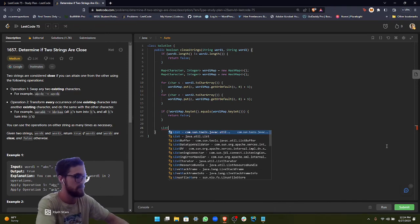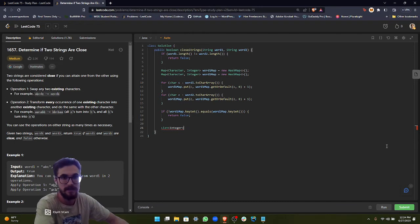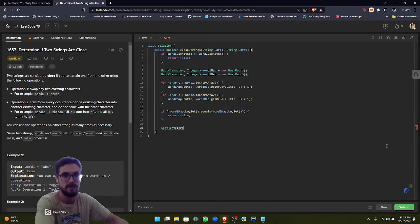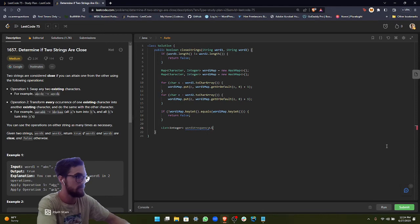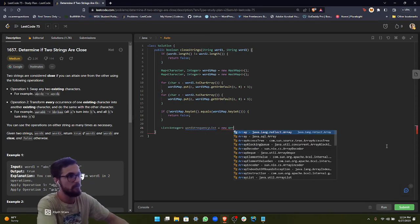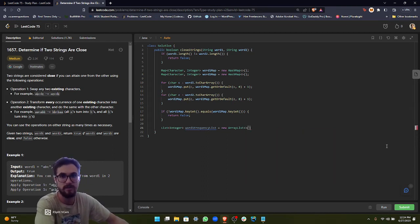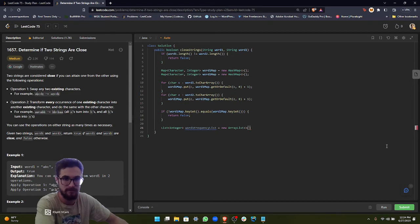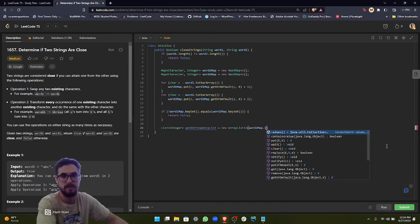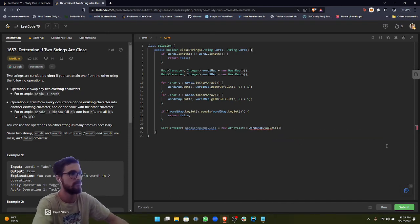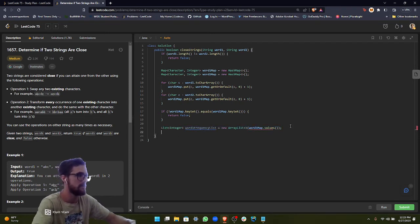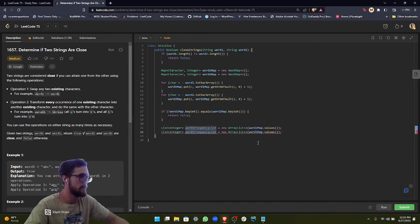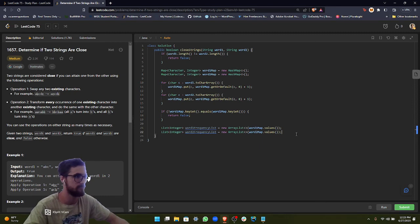Okay, so now we're going to move on to operation two. Like I said, it's going to be a list and we're going to be comparing the value set, and the value set is made up of integers. It's the frequencies. So we can just do word one frequency list equals new array list, and we want to initialize this with the word one map values. So in order to get the value set, all we have to do is word one map dot values. Now that we have this, let's go ahead and copy this, and we're going to do this for word two map values.